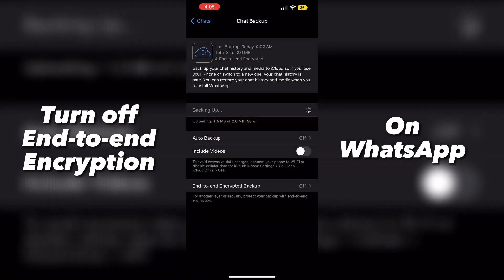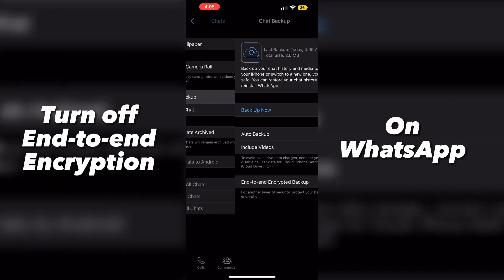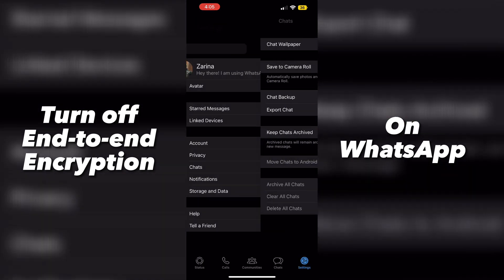And there we have it, guys. That is how you turn off your end-to-end encryption on WhatsApp. As you can see, it is loading, and there you go — it's completely off now.